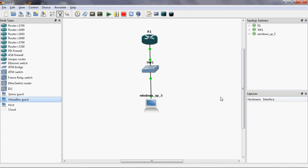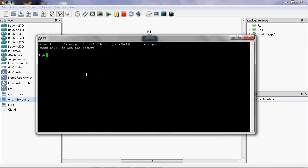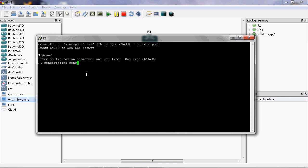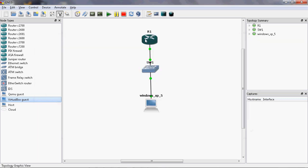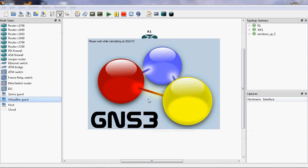Go to the router console port and enter global configuration mode. Give the command 'line console 0' then 'no exec-timeout'. Now right-click the router and select the Idle PC value. Using the Idle PC value we can reduce the CPU usage.